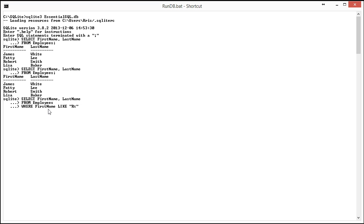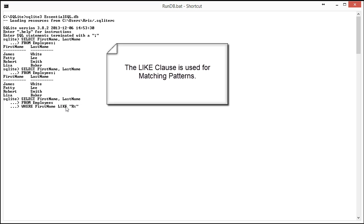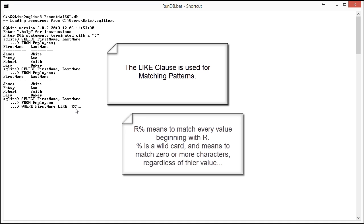I brought in a statement and you'll see the one thing that's different here is we have in our where clause this like command. And then you're going to see where it says like R and then percent. So what this is saying is that I want to bring in every record where the first name begins with R and then matches any number of characters after that.